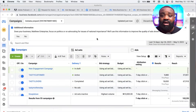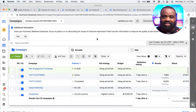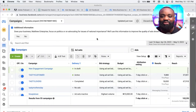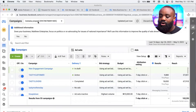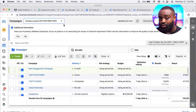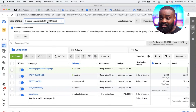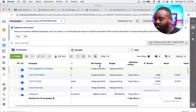In Ads Manager you'll see campaigns, ad sets, and ads. There are three levels to your ads: the campaign level, the ad set level, and the ad level. Make sure your prepaid ad account is showing at the top. Then look for the green 'Create' button.